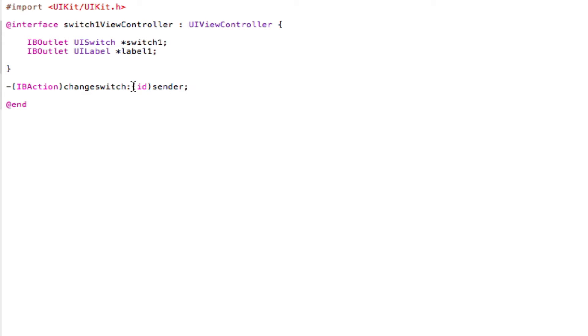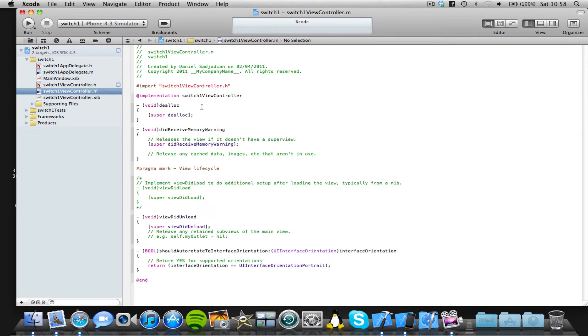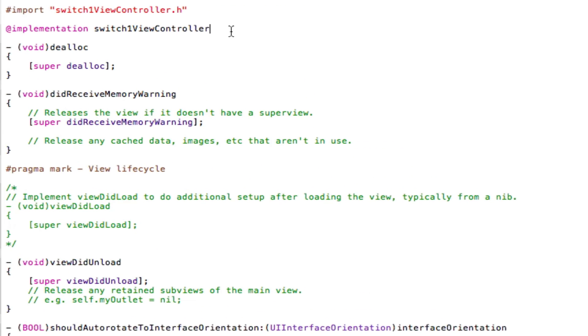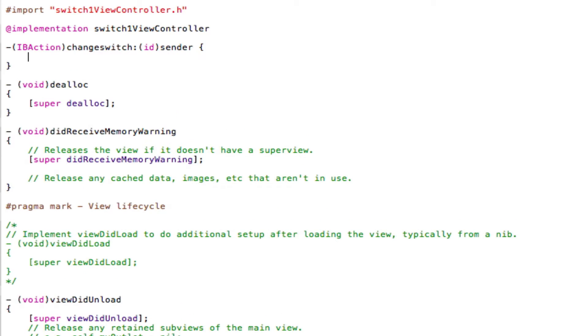Now we're just going to copy this IB action and come into our .m file, viewControl.m file. I'm just going to paste that there, and then open a curly bracket and close a curly bracket. Now in our curly brackets we're just going to add the following code which does a certain action when the switch is on and when the switch is off.